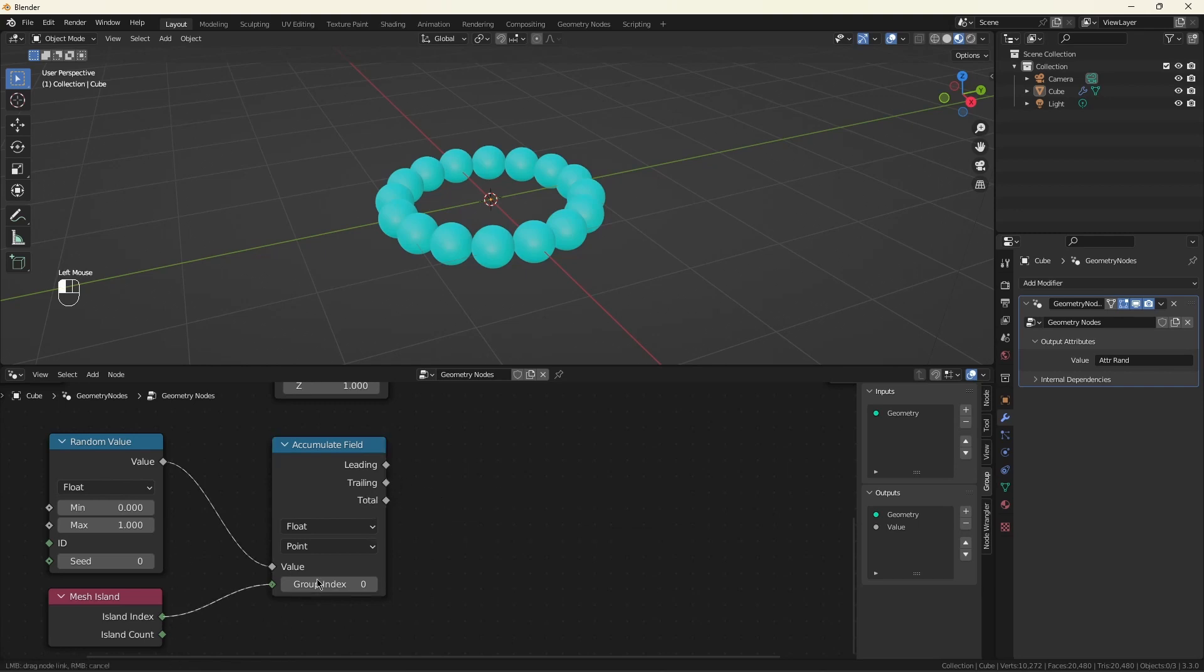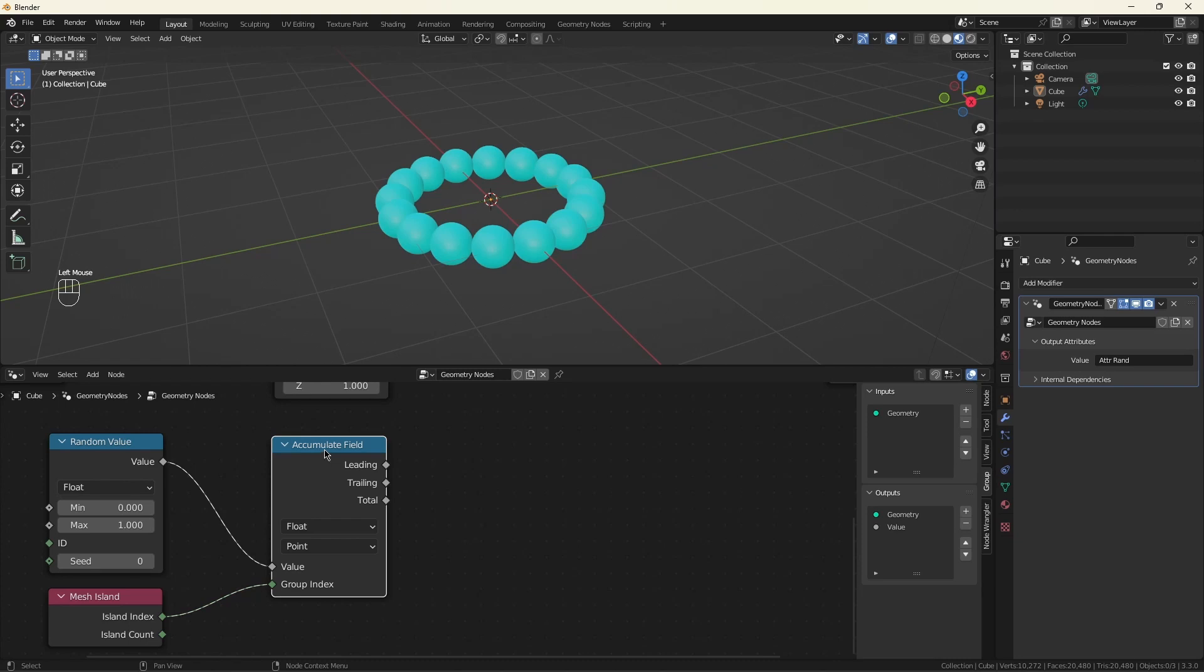We can use this island index as a group index. Now, what this does is instead of just having one value that's accumulating, we will have one value per group index, which is the same as one value per sphere. We're getting closer.